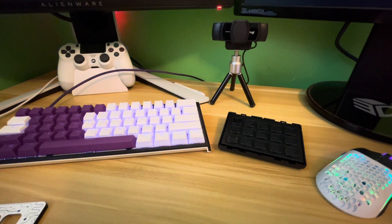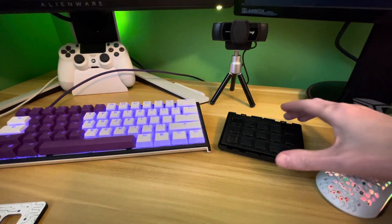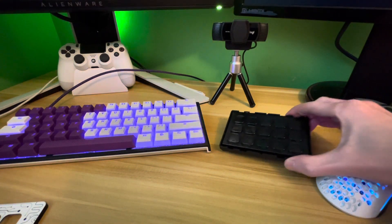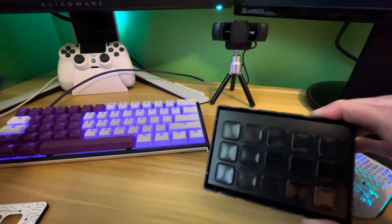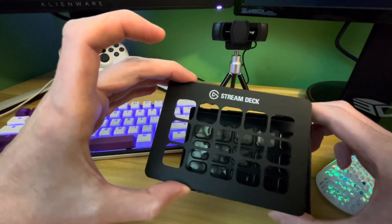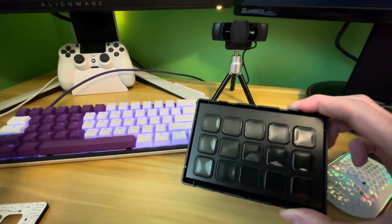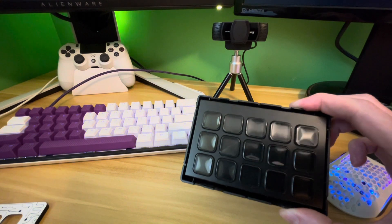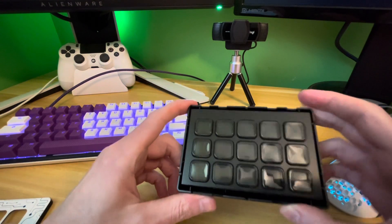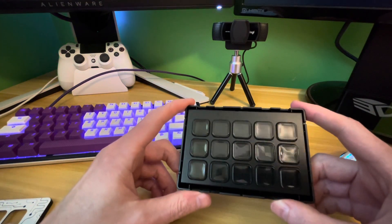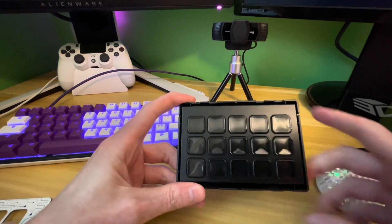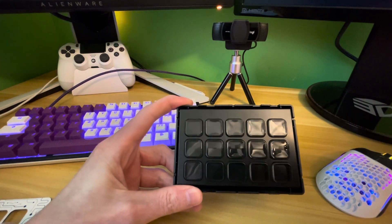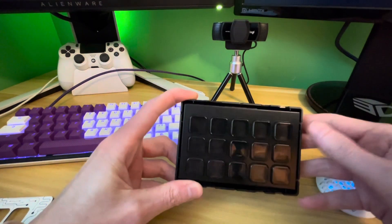We just got this Elgato Stream Deck Mark II version and you can get the removable face plates. This thing was a son of a bitch to get off, like borderline ridiculous.